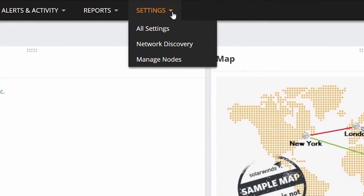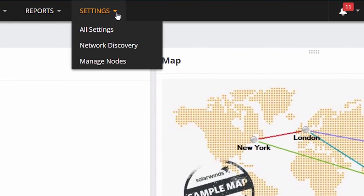From the Settings menu, you can access all of the settings for your Orion installation, manage nodes, and perform discoveries.